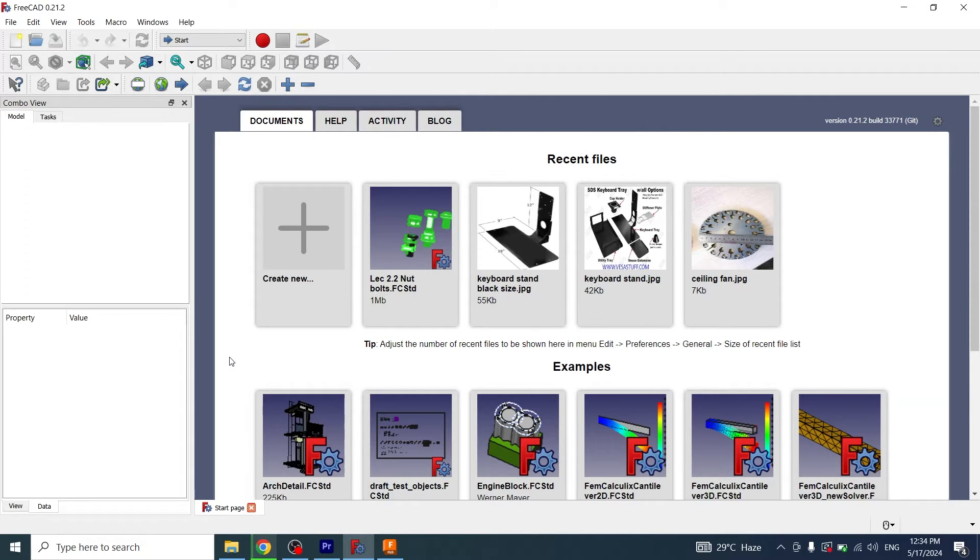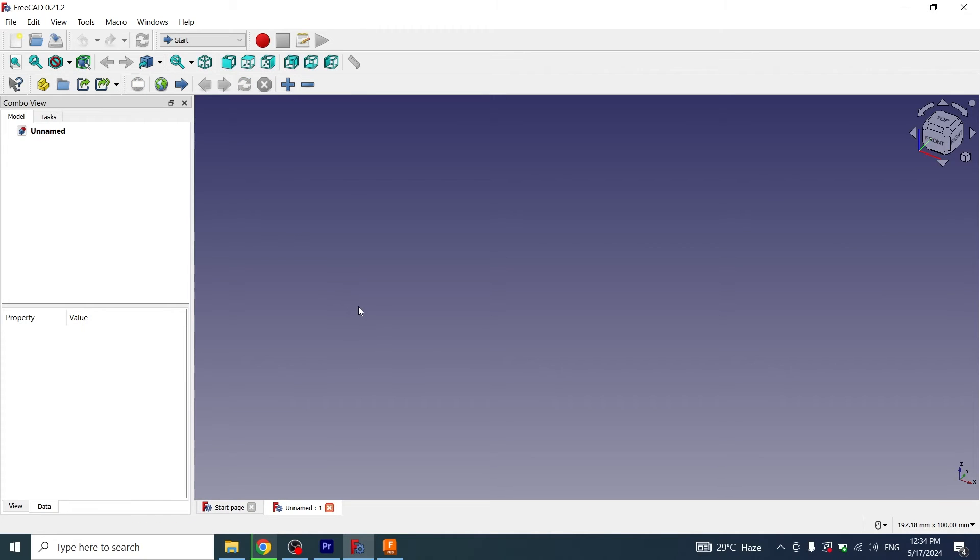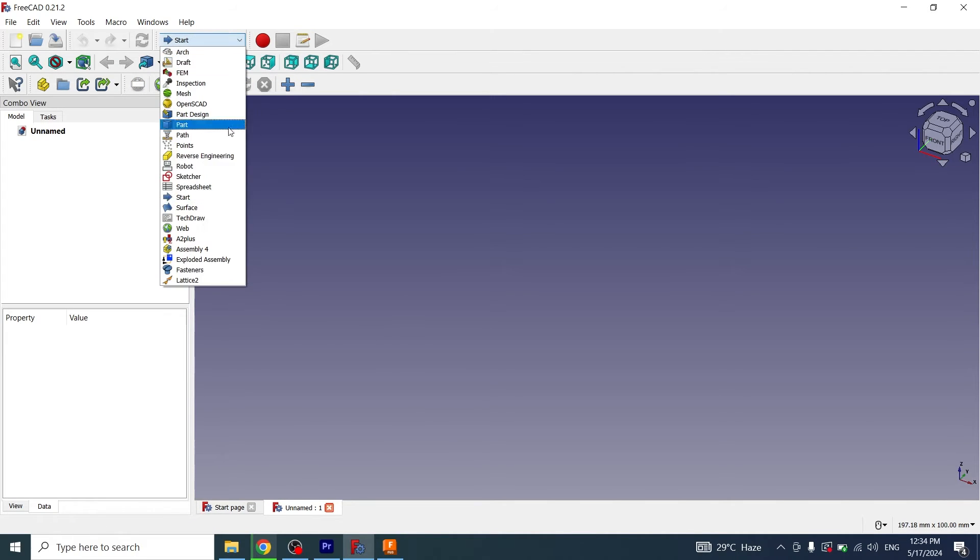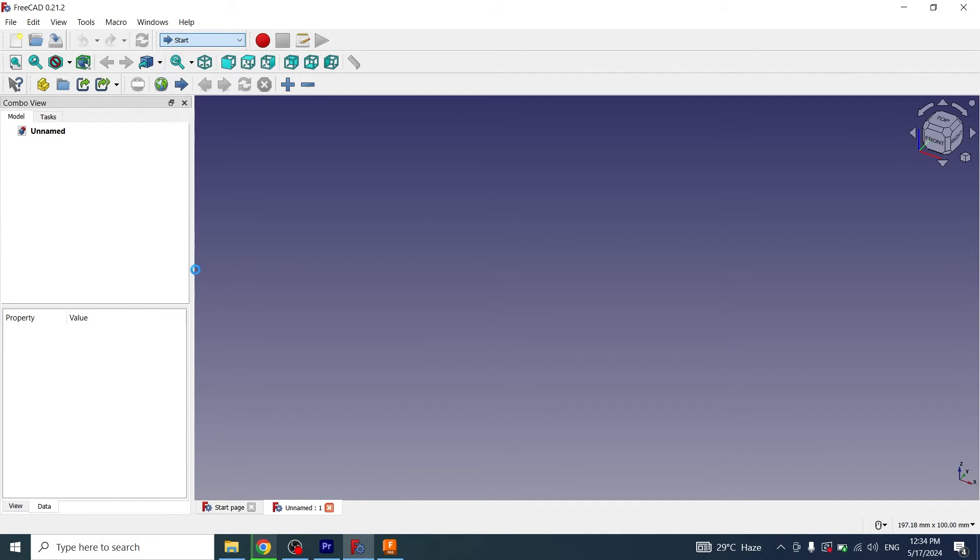After restarting FreeCAD I will click on create new. Now click on start and you will see a workbench named Fastener here. I will click on it.